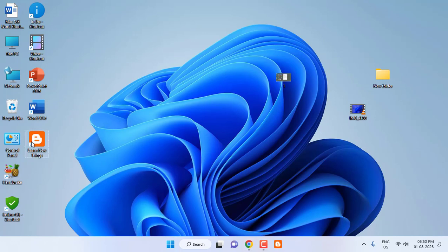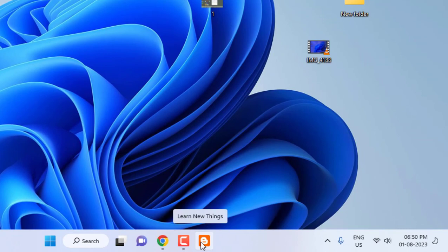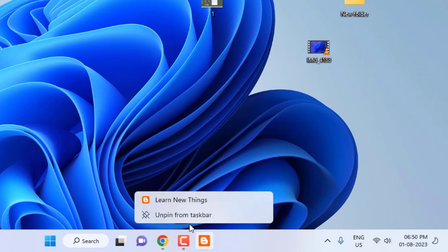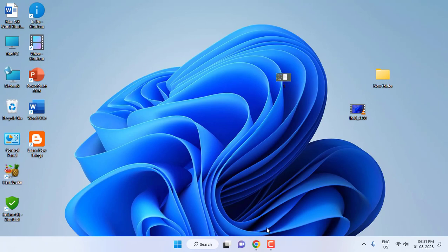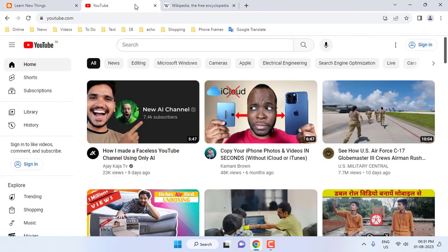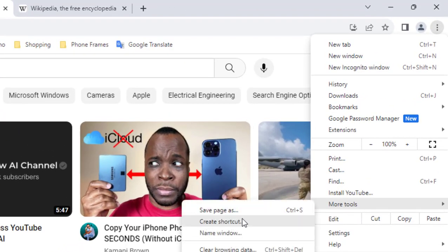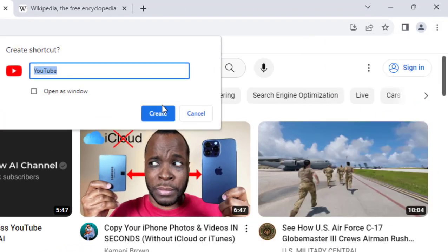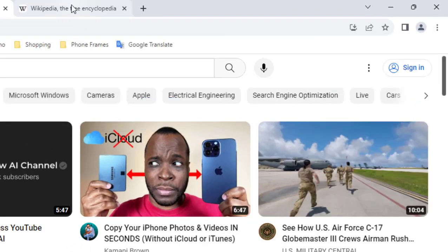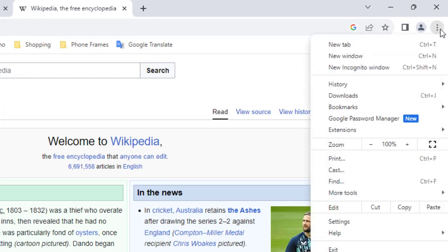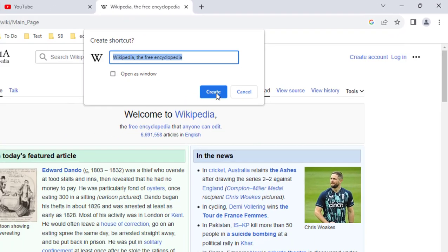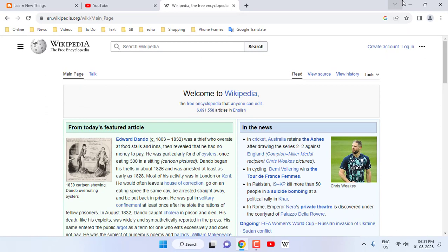So if you want, you can remove the website from the taskbar. Yeah, it's simple. So like this you can create the shortcut keys of your website. For example, I'm going to take one more website like YouTube. Do the same: go to three dots, More, and Create Shortcut. Wikipedia... So for example I am doing this. You can create for one website only. So I have created three website shortcuts.